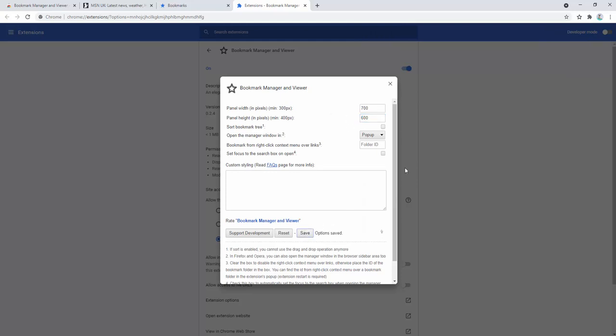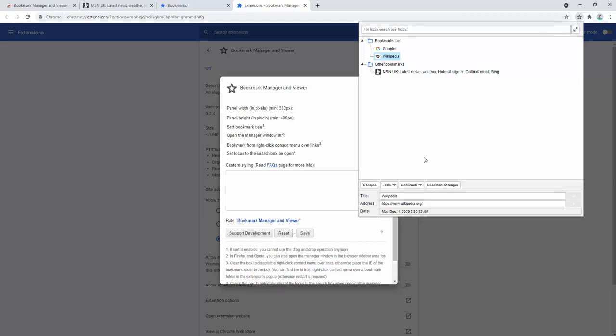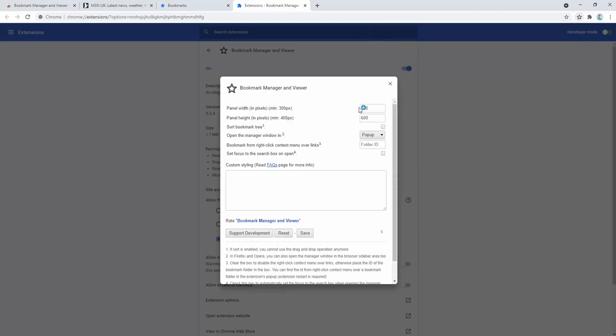You can also change the height and, for example, make this 600 in height and save that. Now it's become 700 by 600 in height. So you can see this edits both the height and the width, allowing full functionality and customizability.